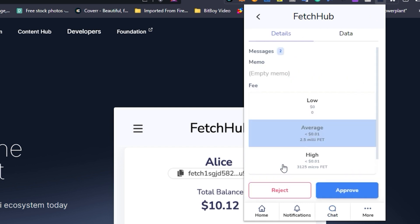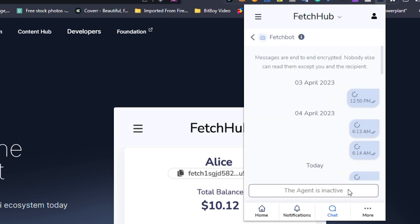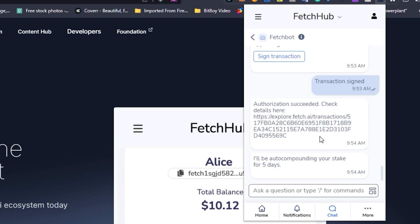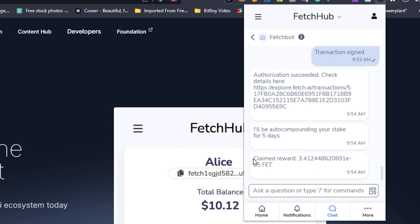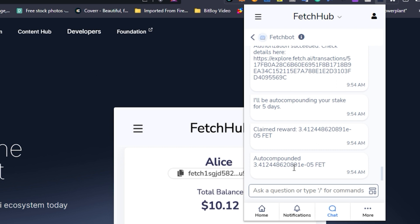Now all you need to do is sign the transaction — approve — and there we go. We can see here that I've been sent back the link with my transaction details for the auto compounding to be set in place. FetchBot has said they'll be auto compounding my staking rewards for five days starting right now, and you can see that my rewards were claimed automatically. FetchBot has auto compounded those now and will continue to do so every 30 minutes for the next five days.